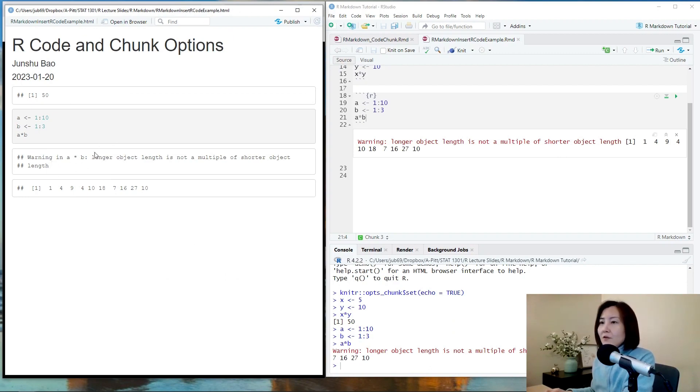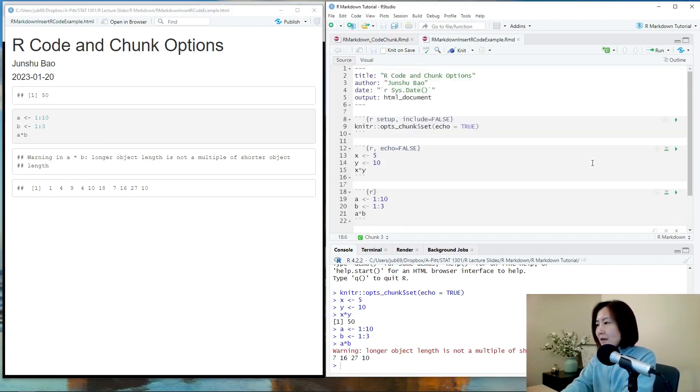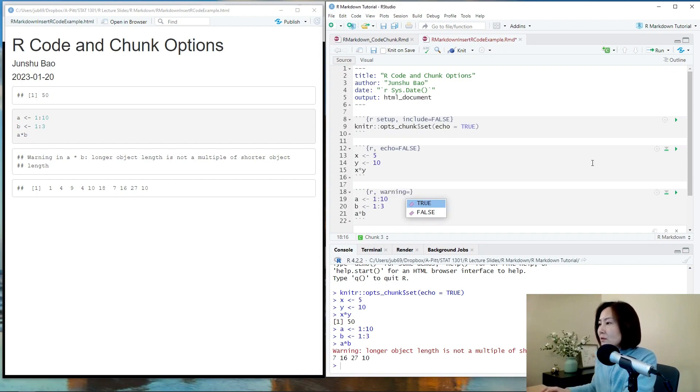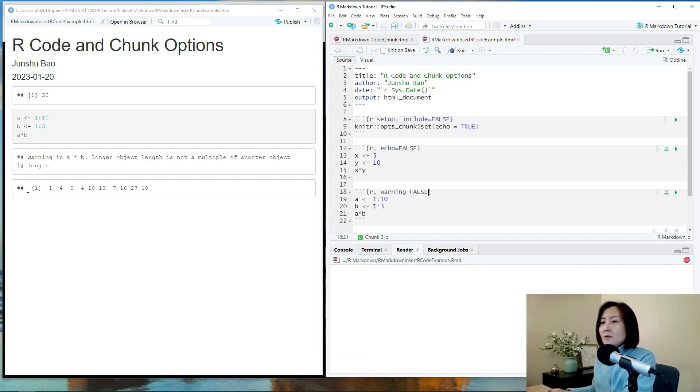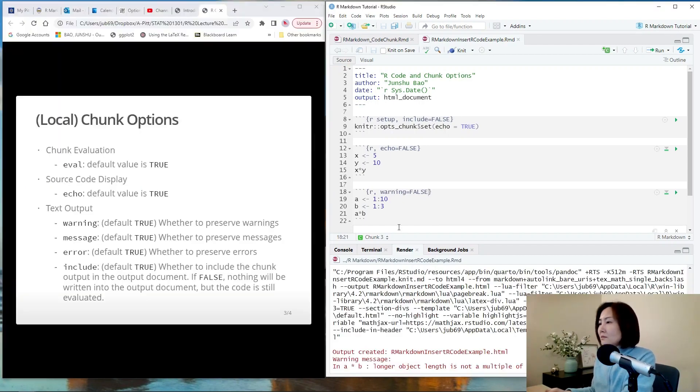If you don't want to show the warning, you can set warning equals false so that the warning message will be omitted. So the warning is gone.